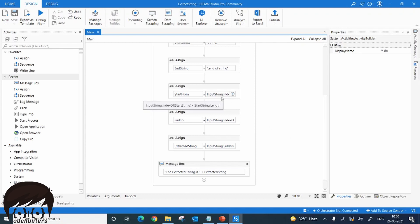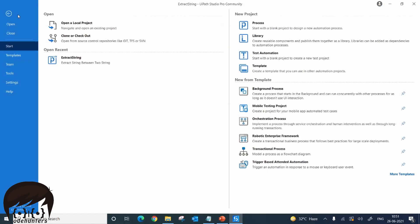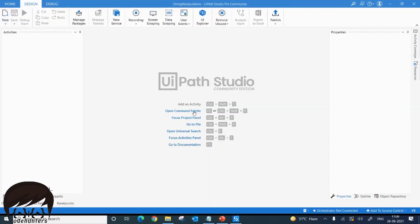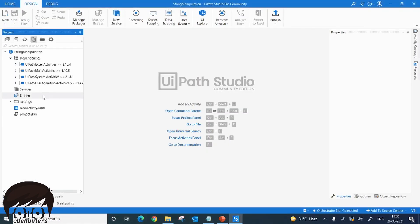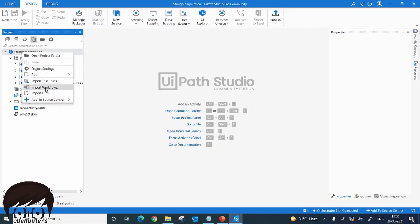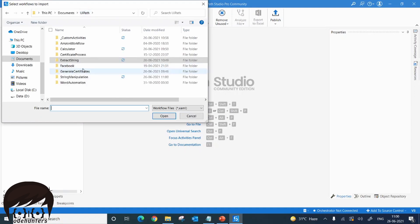What we can do is create this workflow as a library. Once created as a library, we can import it as an activity. Let's close this workflow and create a new library — we'll name it 'String Manipulation'. Our library has been created. Let's go to the project panel, right-click on the project name, click 'Import Workflows', and import our last workflow, extract the string.